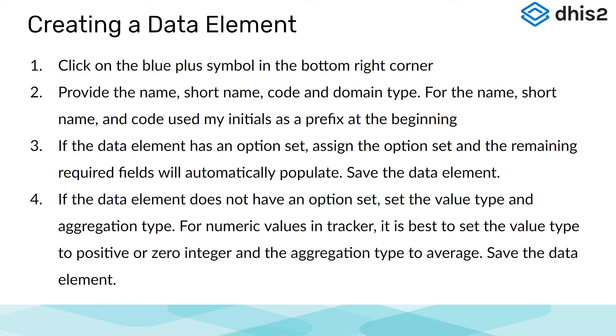For the name and short name, I will use my username as a prefix at the beginning to keep these names unique. If the data element has an option set, I can assign the option set and the remaining required fields will automatically populate. I can then save the data element.